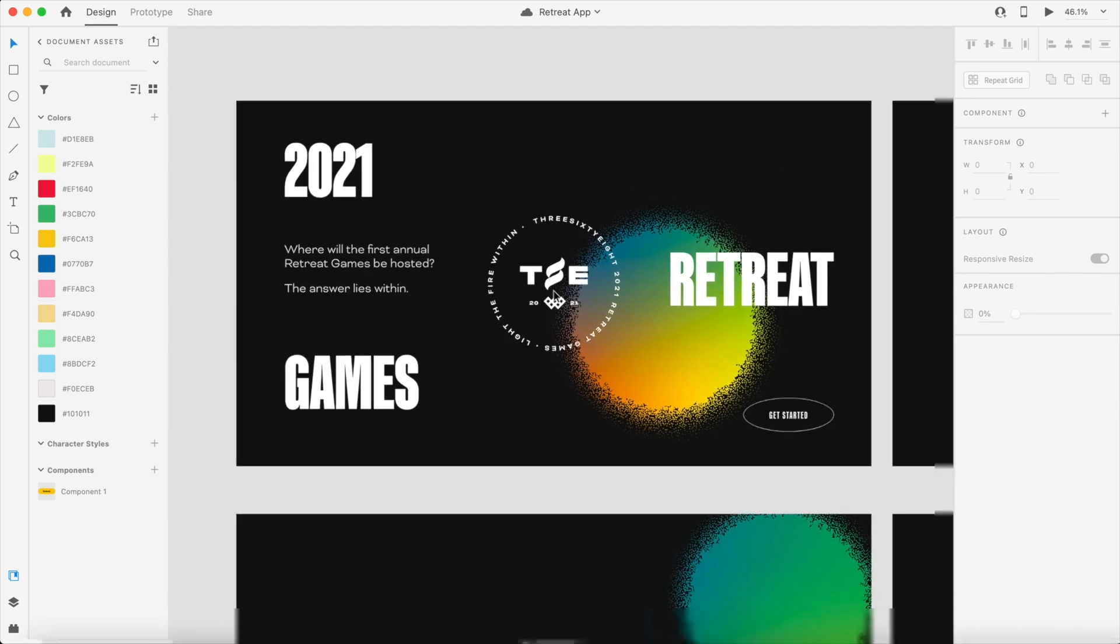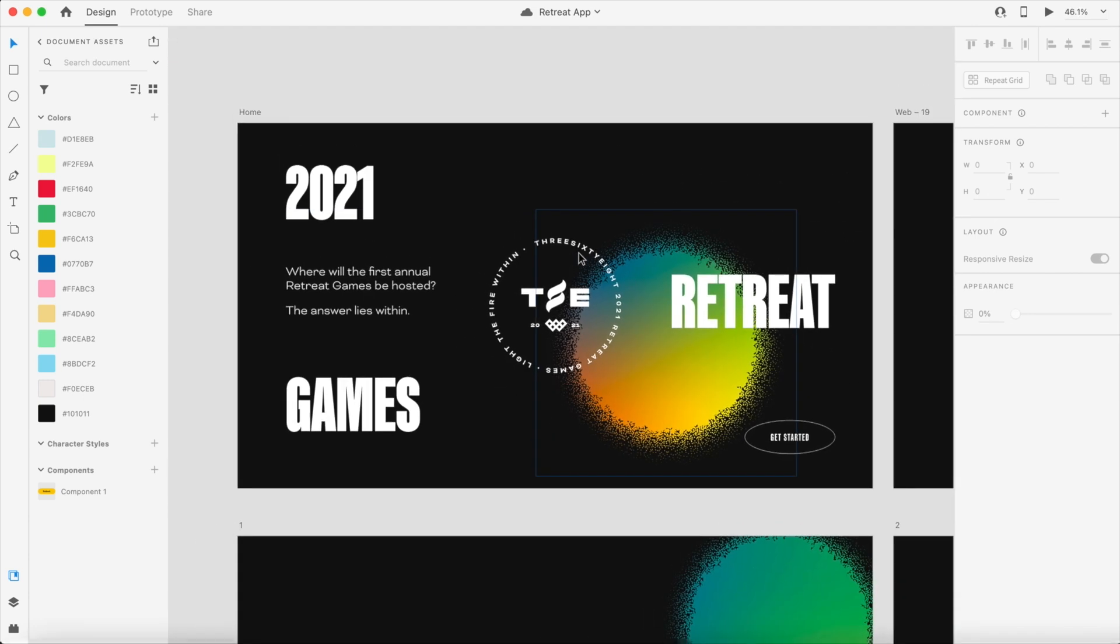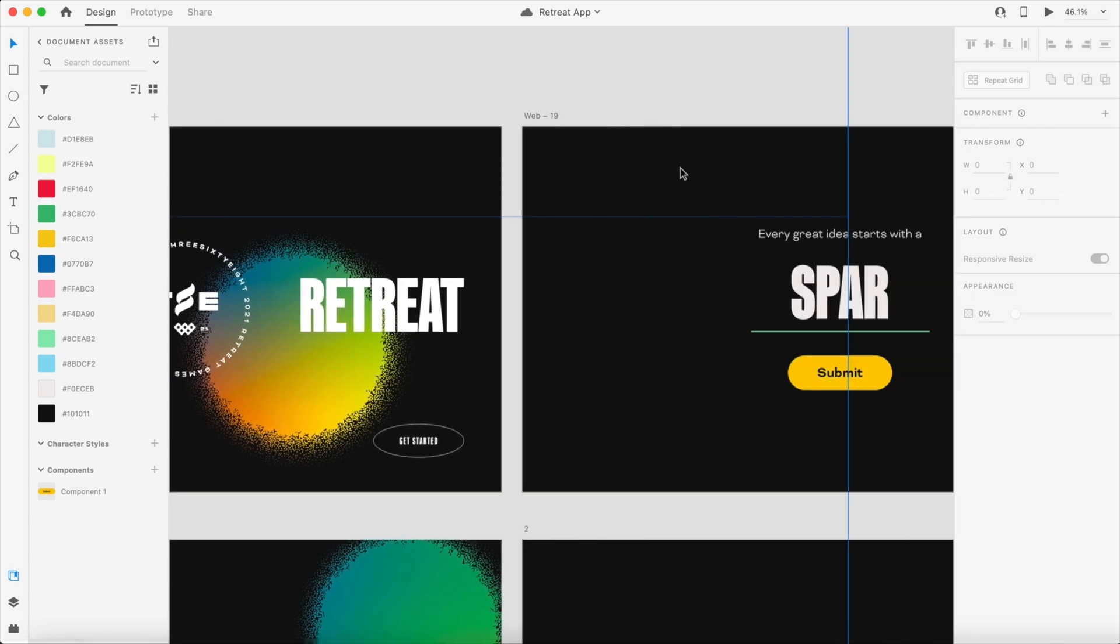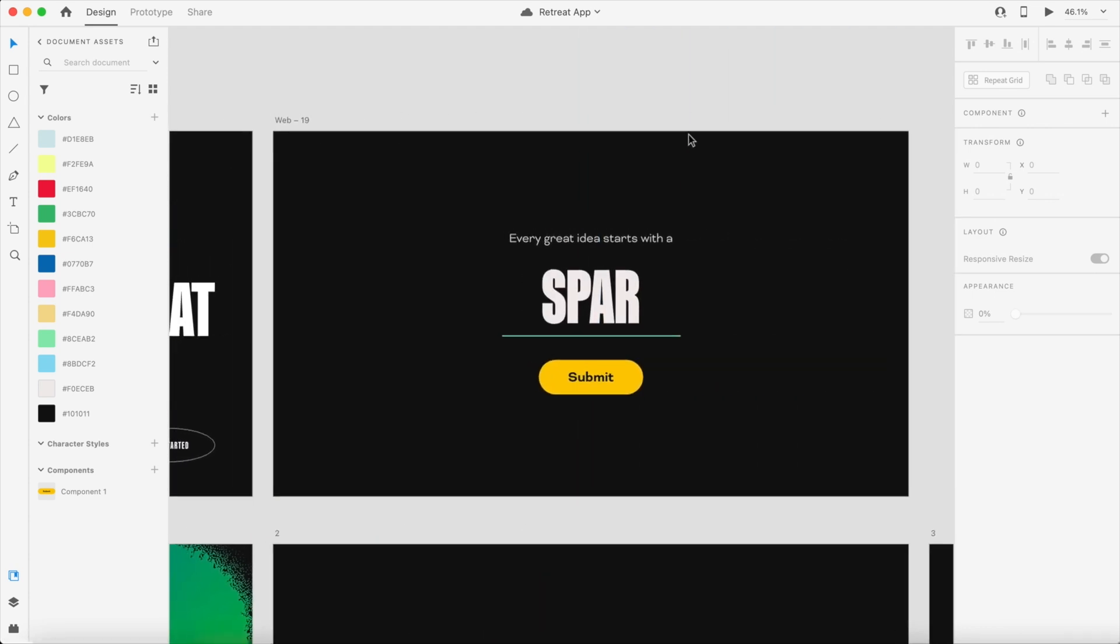He created this intro screen here. The original idea was just send people to a website called light the fire within dot us and it would pop up the location of retreat, but then we thought what if we could make it a little more challenging, so we created basically a series of questions.